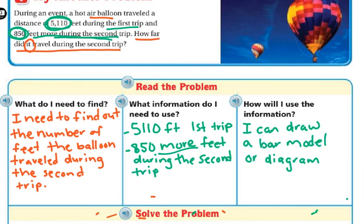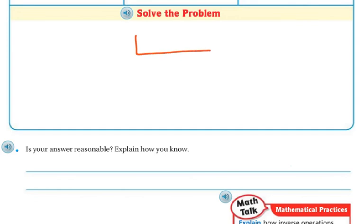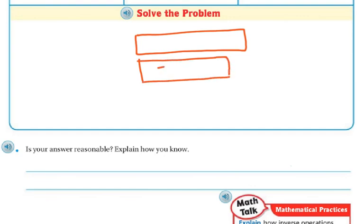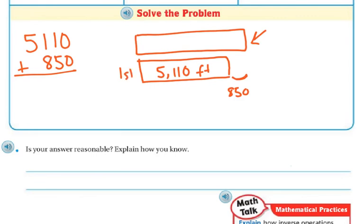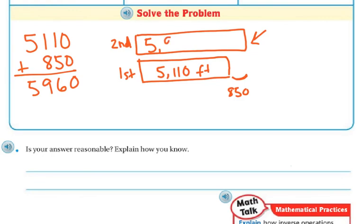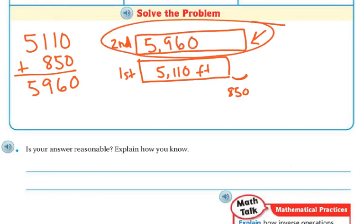I can draw a bar model or a diagram. I don't know the second trip, but I know the second trip consists of the 5,110 feet plus this 850 feet, because it was more. So 5,110 plus 850: 0 plus 0 is 0, 5 plus 1 is 6, 8 plus 1 is 9, and 5 plus nothing is 5. So this is 5,960. My second trip was 5,960 feet.